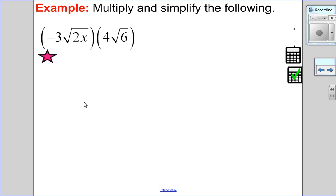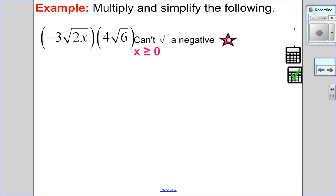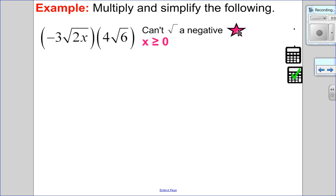Let's try this one. First thing I notice is I have a variable in the root, so I either have a restriction or it's an element of the reals — either way, I have to state it. Because it's a square root and the variable is to the exponent of 1, I can't square root a negative, so x has to be greater than or equal to 0. Now I'm ready to go.